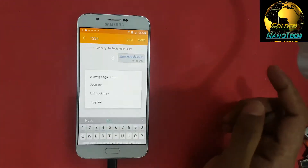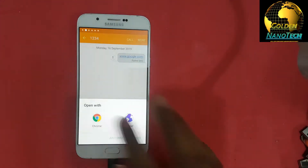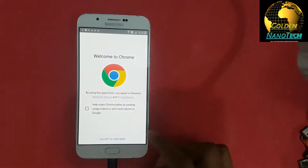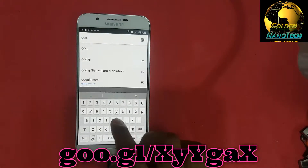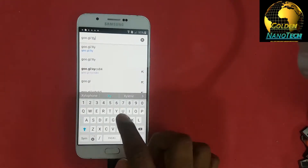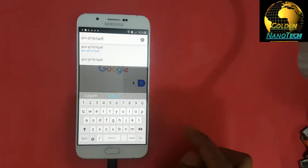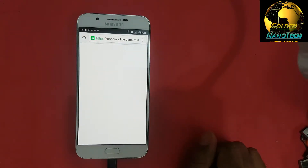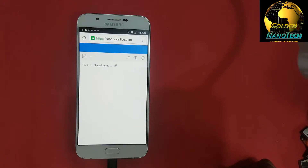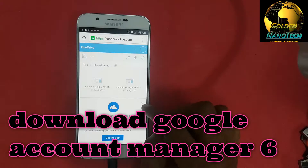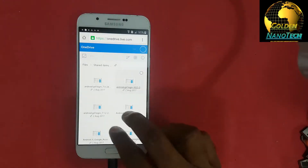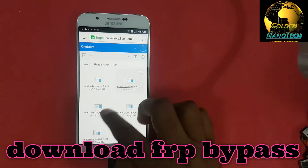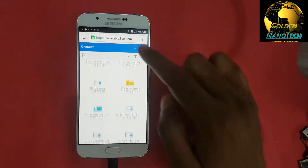You can see here a link — open the link. Select Google Chrome, continue. Type here the URL: double dot J and X, capital Y, small y, capital J, small a, small x, capital. You can see a Google Account Manager — download this. Go down and Quick Shortcut Maker.